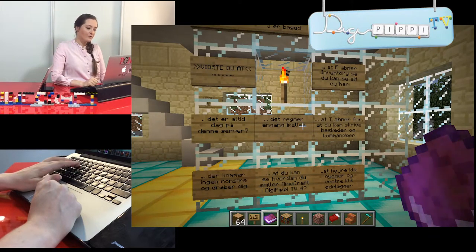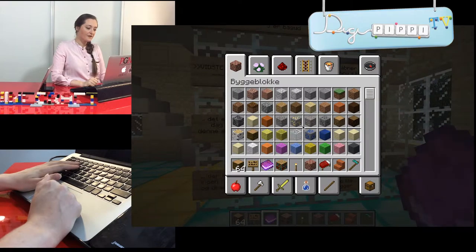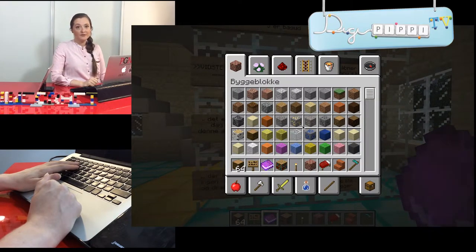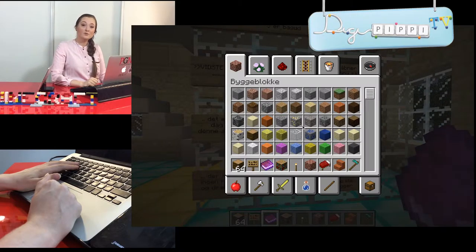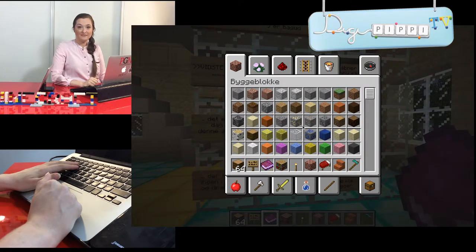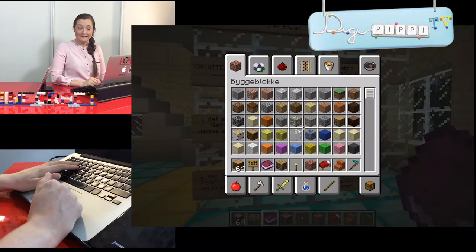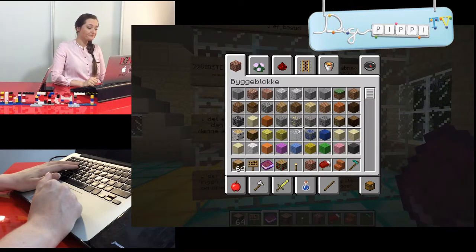Dem kommer jeg til ved at trykke på E'et. Det er sådan, at Minecraft-serveren spiller på det, der hedder Creative. Det vil sige, at du ikke kan blive slået ihjel. Du kan ikke blive dræbt af monstre, fordi de monstre, der er, gemmer jeg i nogle bestemte huler. Så det bliver aldrig nat. Der kommer aldrig nogen og generer dig. Det har jeg valgt, fordi det er altså meget rart.